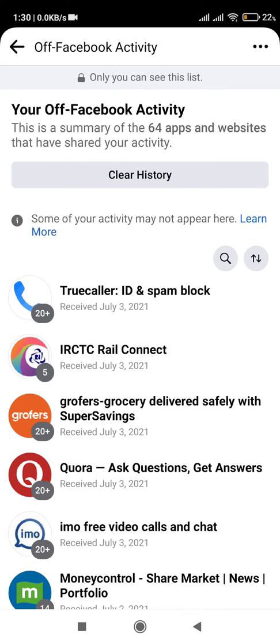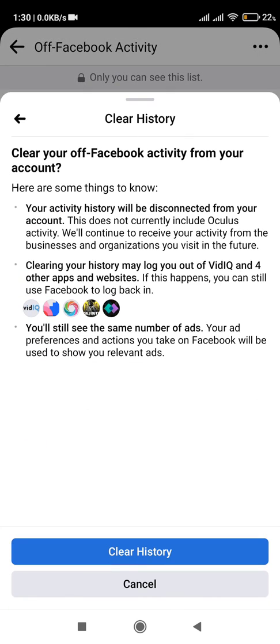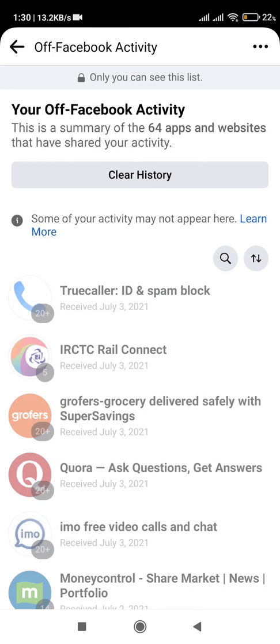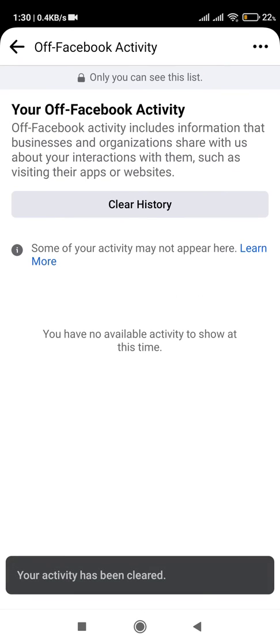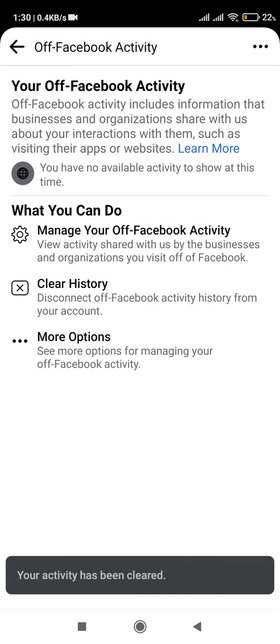This is the summary of 64 apps and websites that you share your activity with on Facebook. If you don't want to share such information, first click on Clear History, then confirm that you are clearing the history. Your off-Facebook activity will now be cleared.